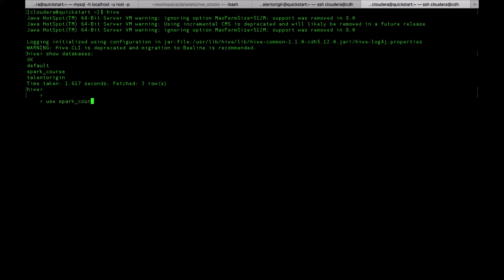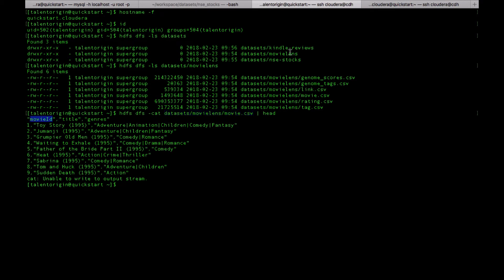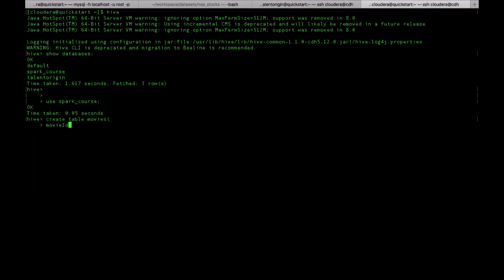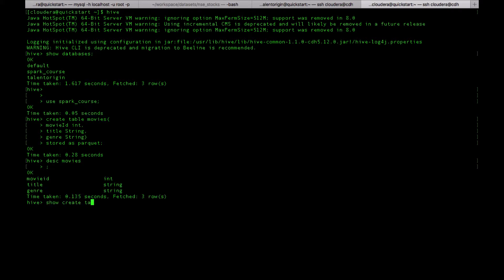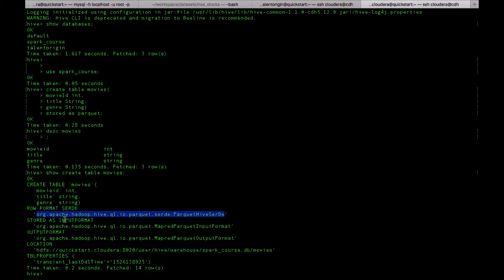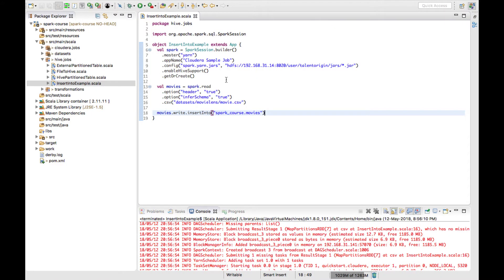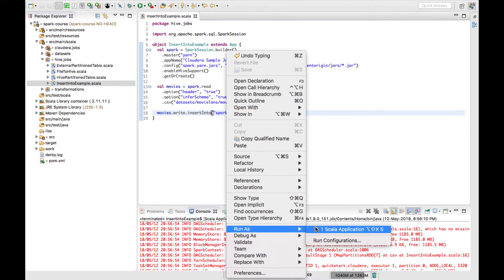Since we don't have the table ready, let's create it. I'll use the spark_courses database and create a table called movies with three columns: movie_id as integer, title as string, and genre as string, stored as a Parquet table. The table is created. Using show create table we can see it is created as a Parquet type. Now let's run the job and see whether we can write the data.